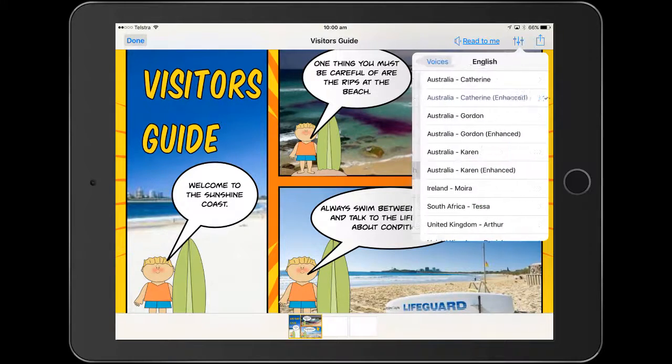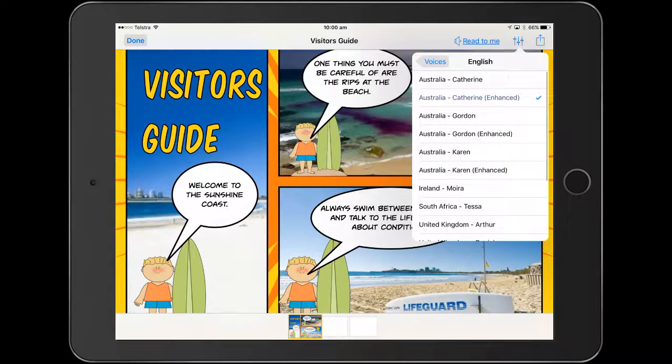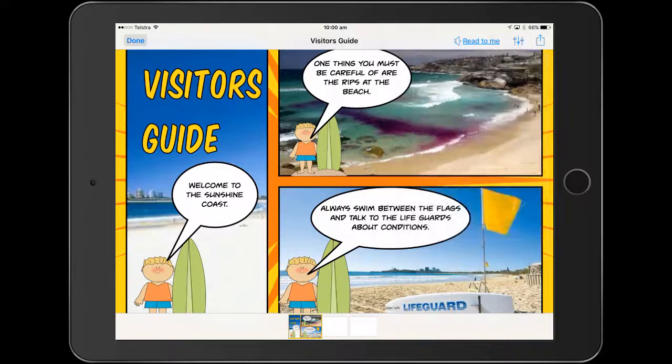I'm just going to go with English. Let's go with Catherine Advanced. Yeah, that sounds good. And then we just go Read To Me.